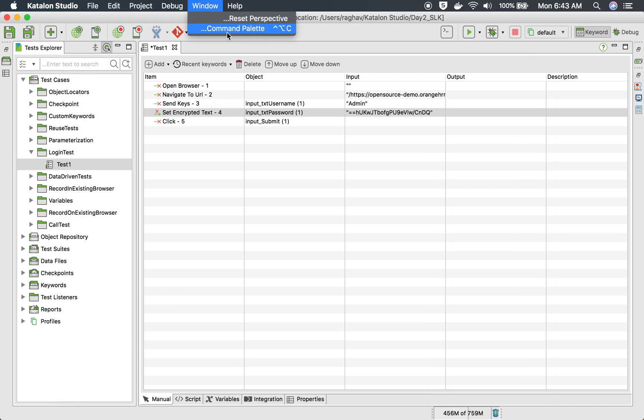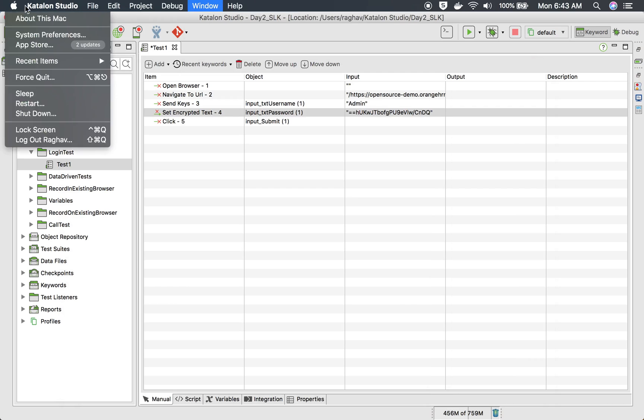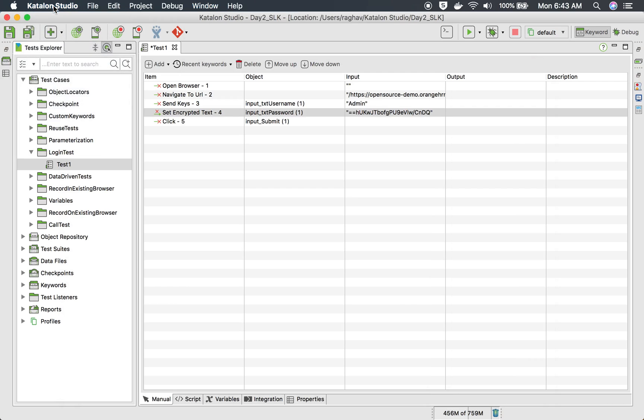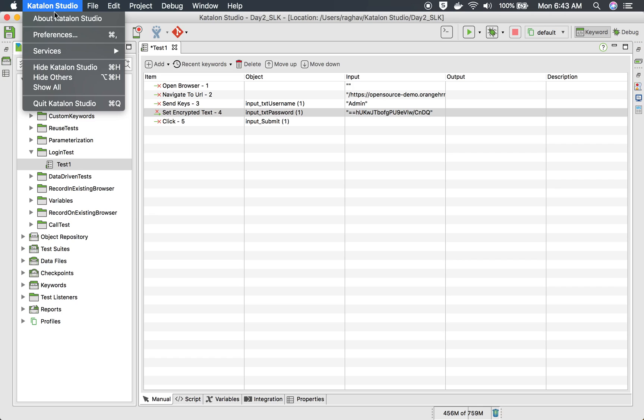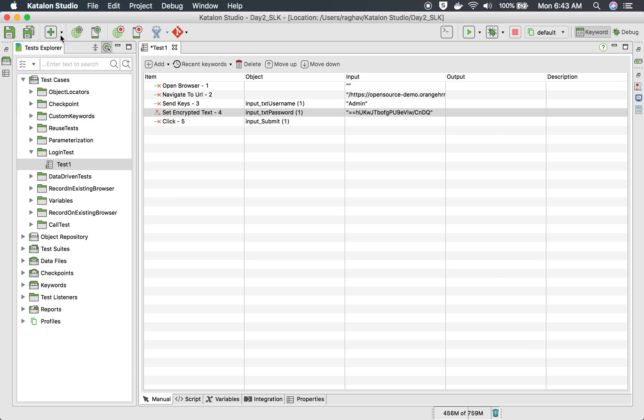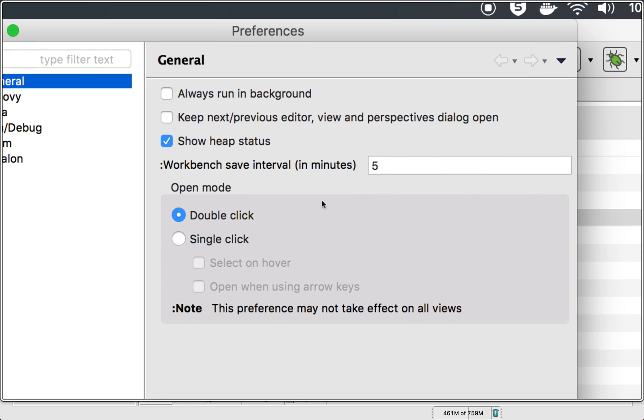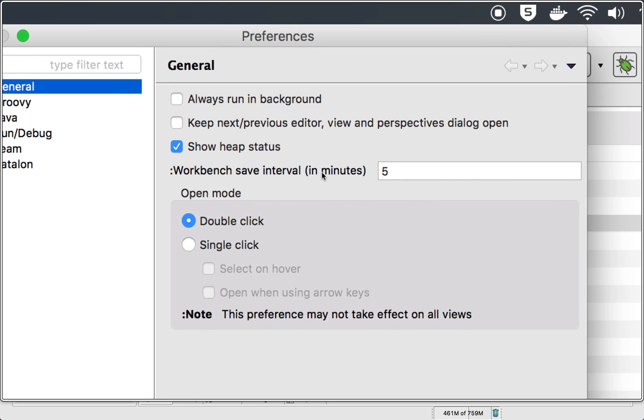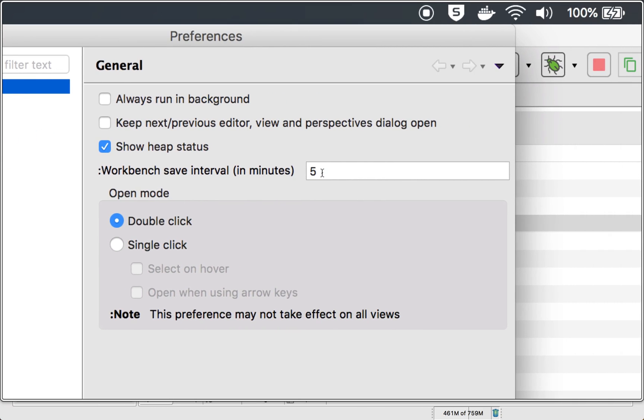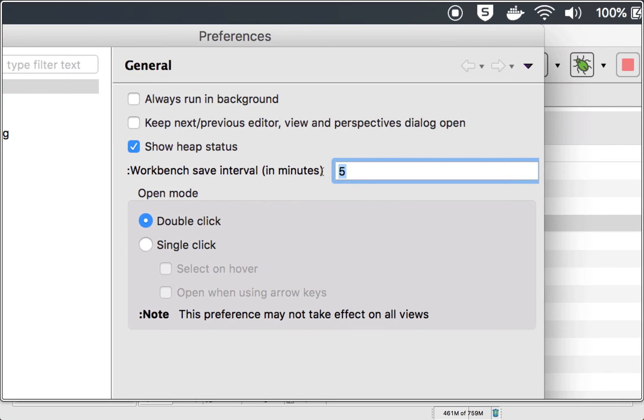But let us just very quickly see some very useful settings at global level. So if you are on Windows, you will go to Windows and select the preferences. If you are on Mac, you will go to Katalon Studio and go to preferences. And here you can see some important settings.